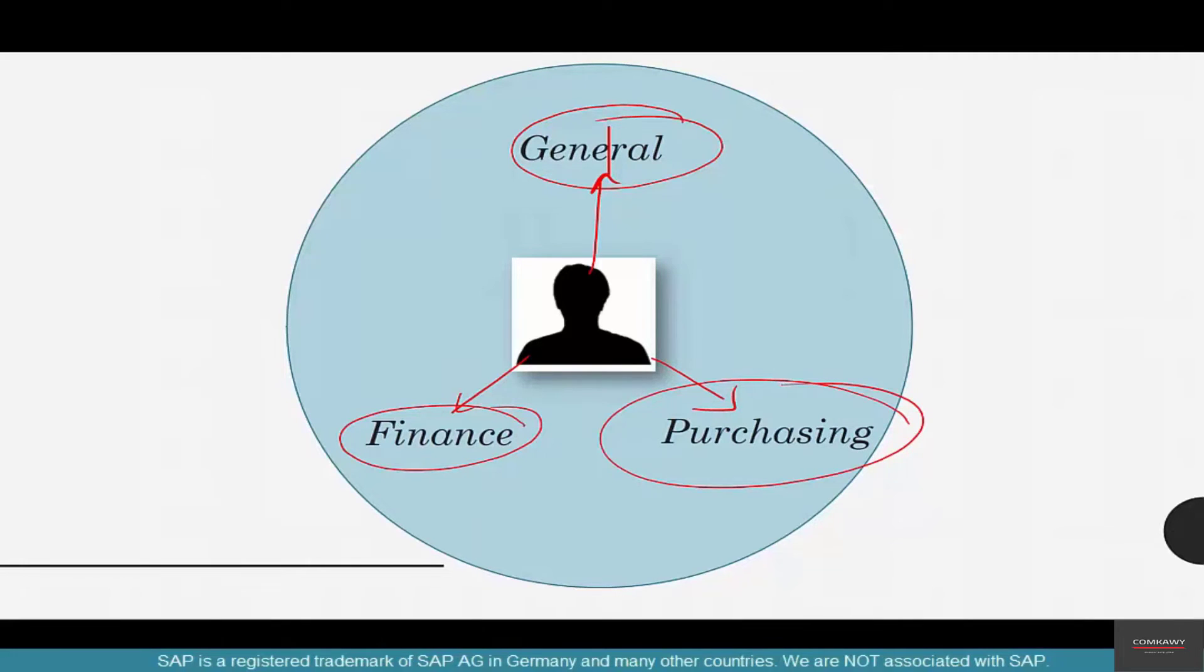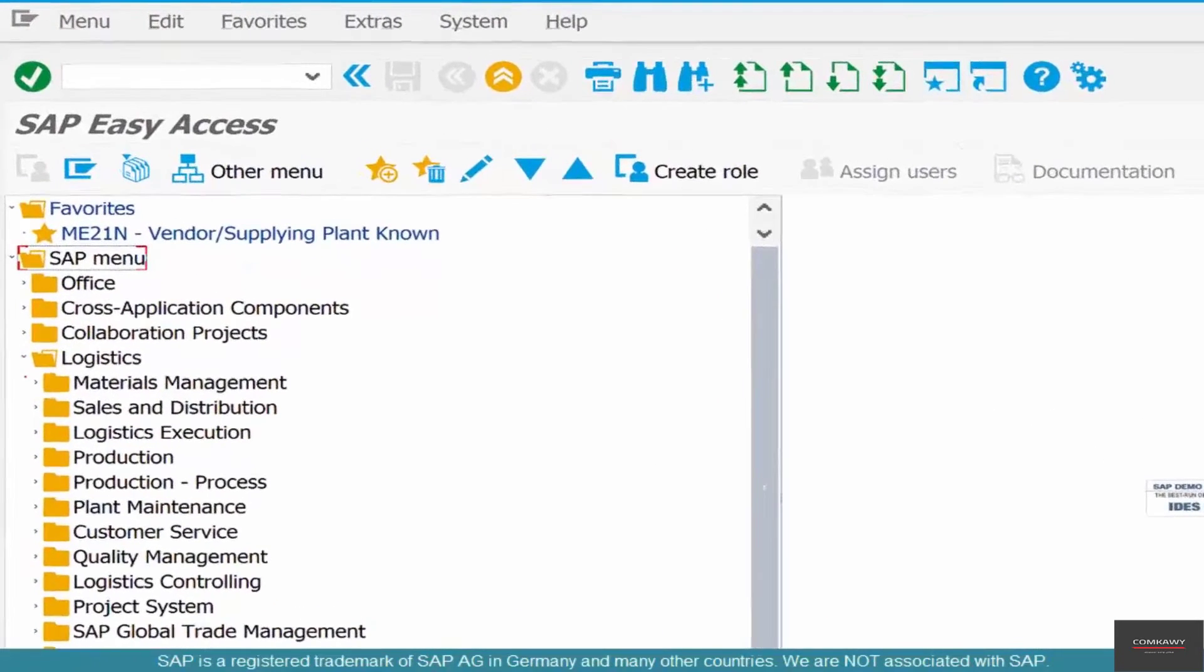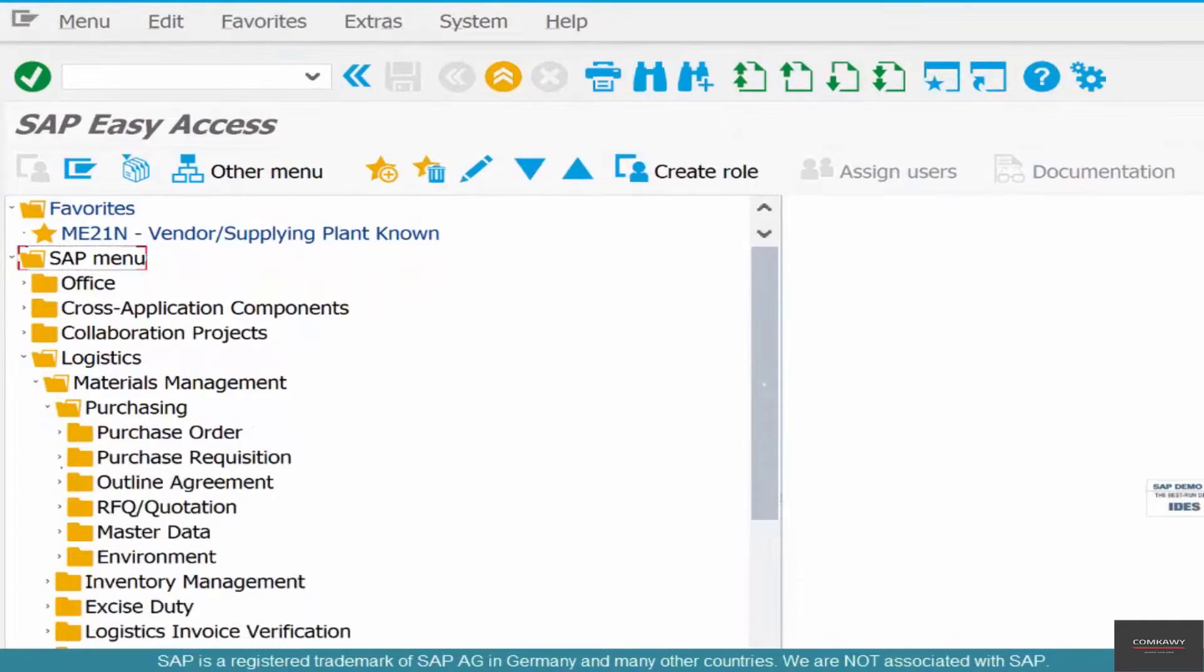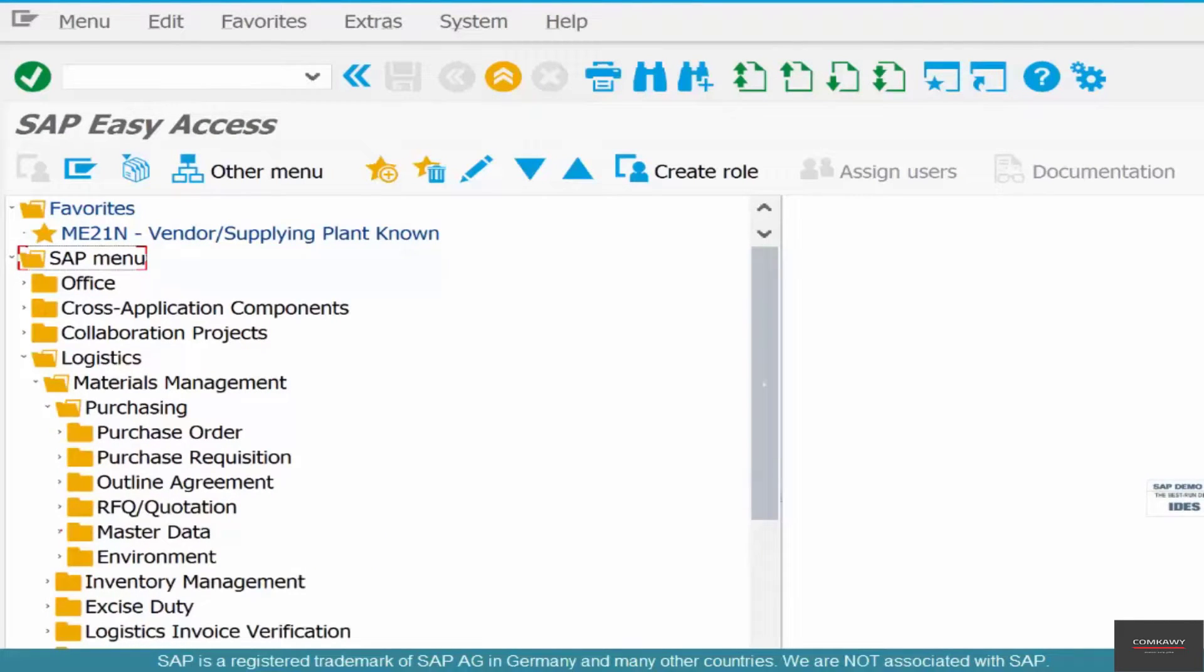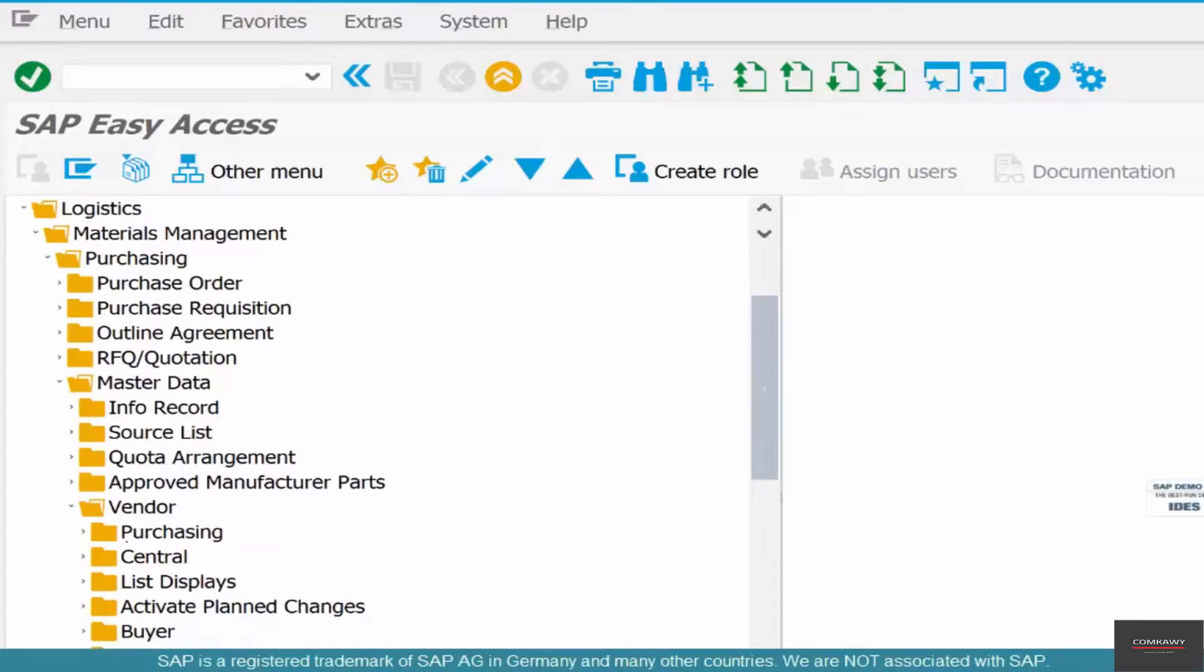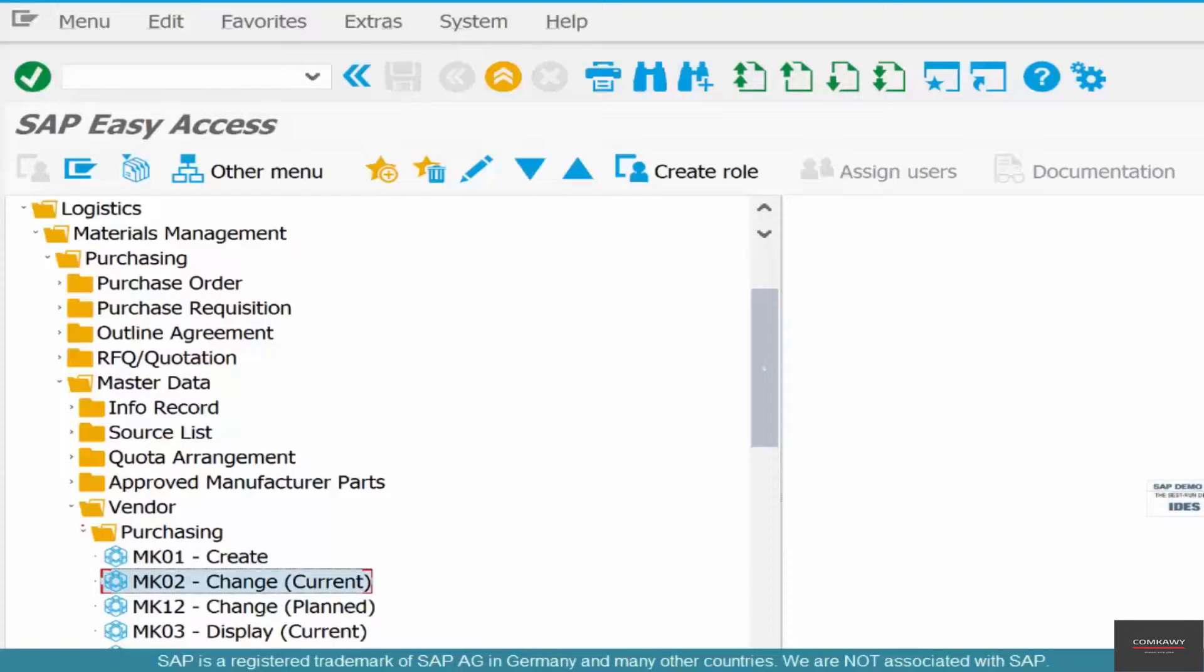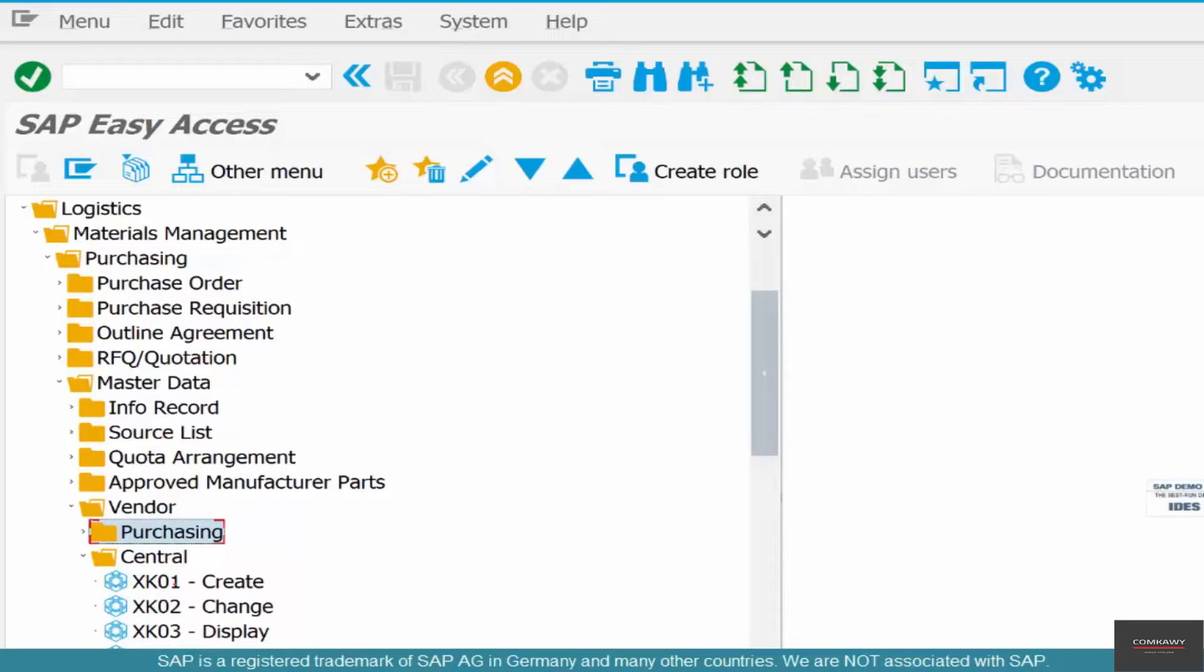Let's go create a vendor. Go to Logistics, Material Management, Purchasing, Master Data, Vendor, and then we have Purchasing and Central. Either go to Purchasing and create only the general and purchasing view of the vendors, or we can go to Central and create all three different views. Let's go to Central, click XK01.